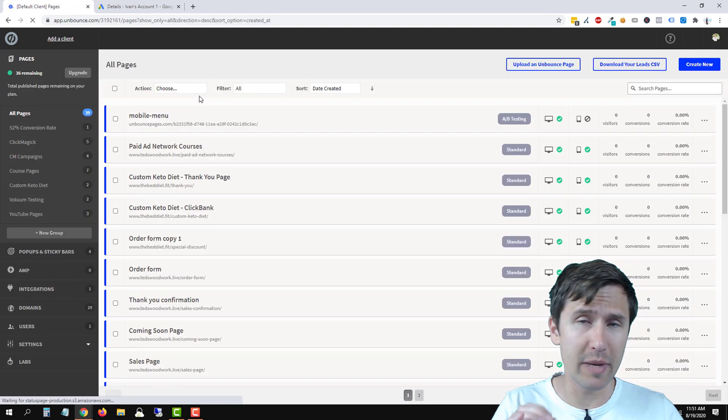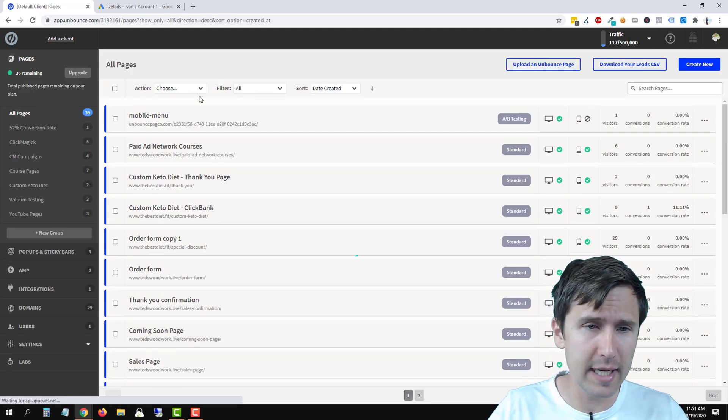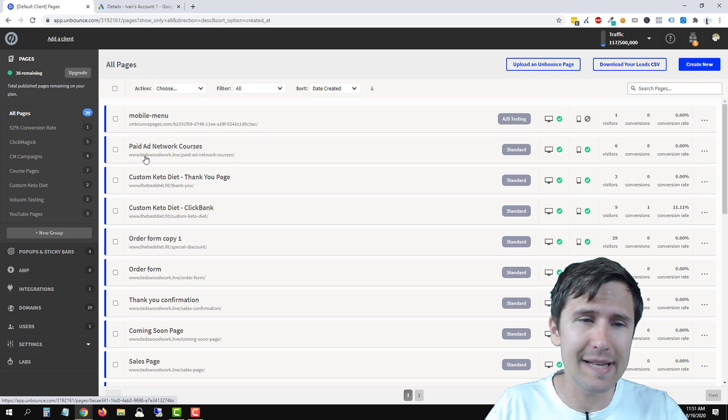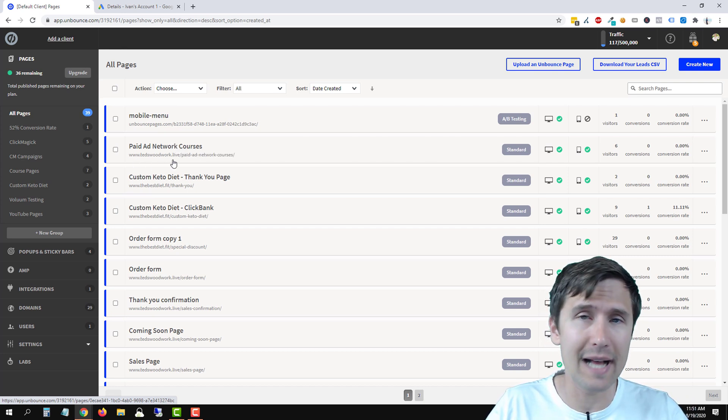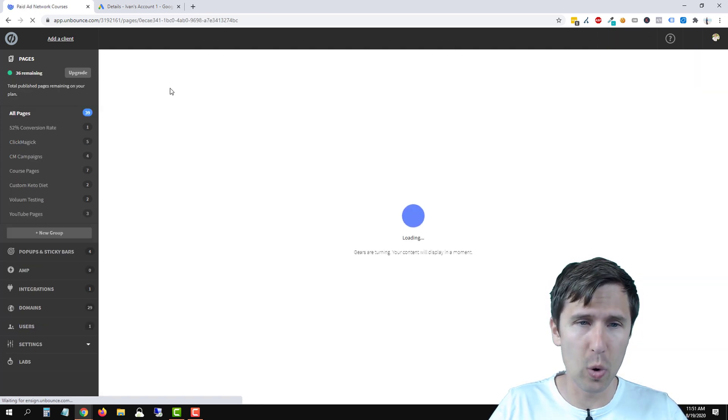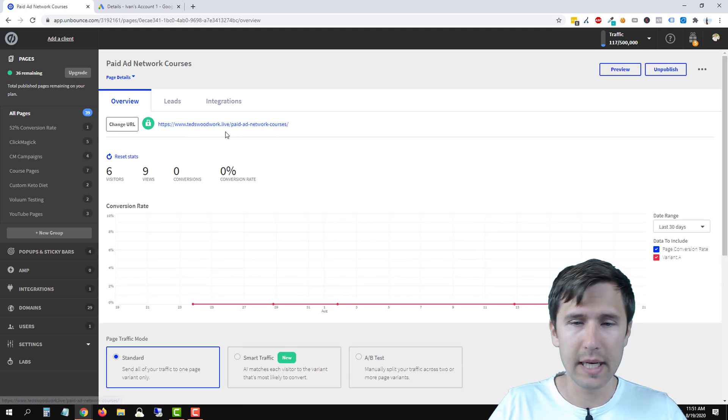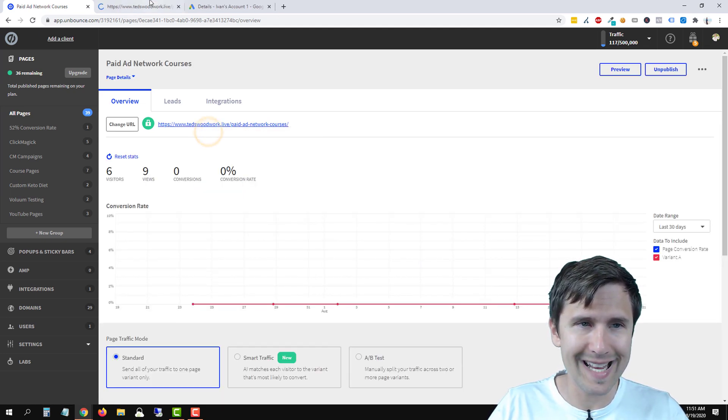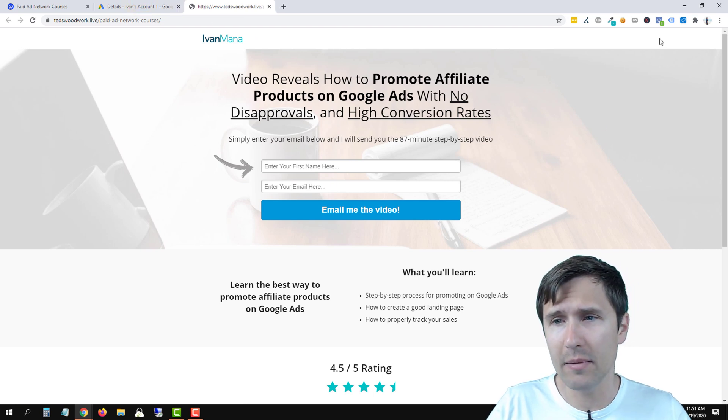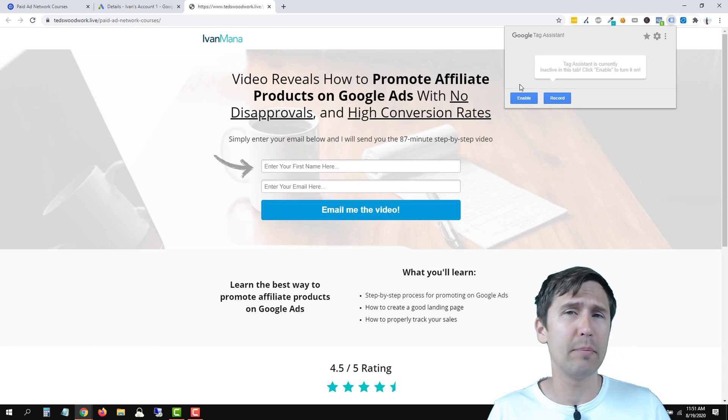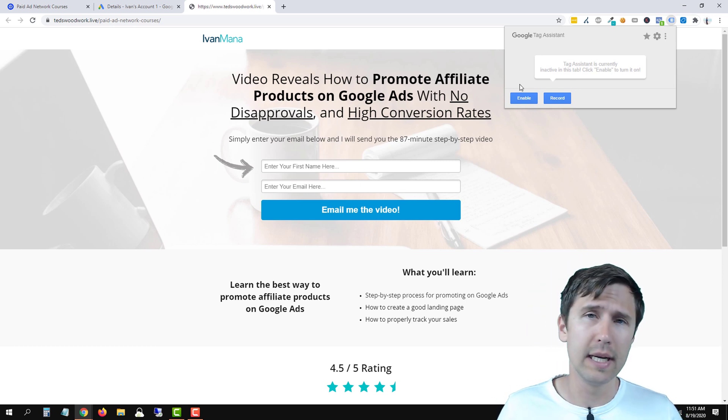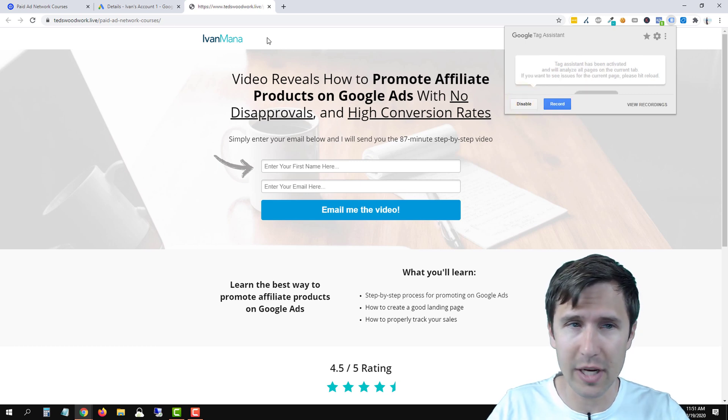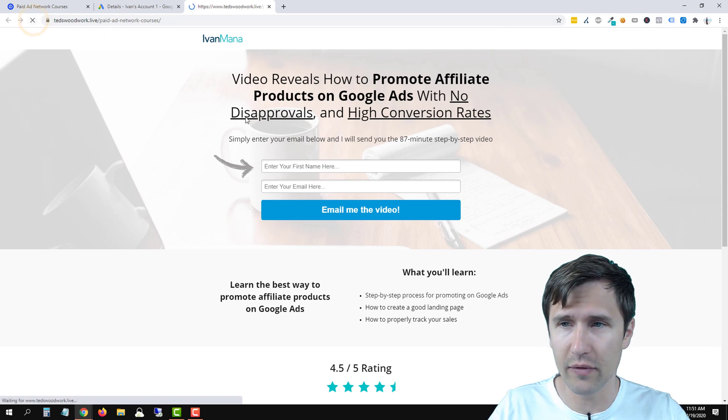Now let's go into our pages. First of all, let's check to make sure this code has been added correctly. So remember, we added this code to every single page that has tedswoodwork.live as the domain name. So we're gonna click on this option here, paid ad network course. Okay, so right here, and let's just check it. So I'm gonna go here, I'm gonna open link in a new tab, and let's see if we have this code. Now I am using a Google Ads pixel extension, Google Tag Assistant. So just type in Google Tag Assistant in Google extension, and you will be able to get it. Let's enable this, and let's just make sure, we're gonna enable it, and then refresh.